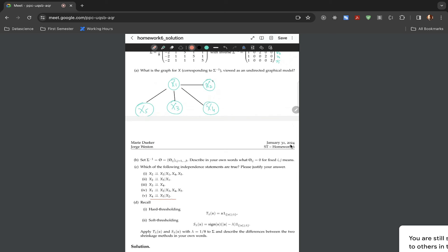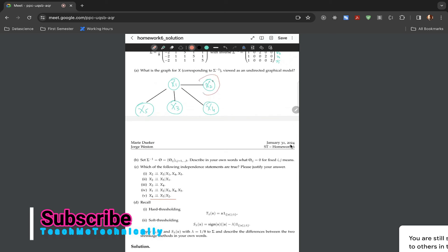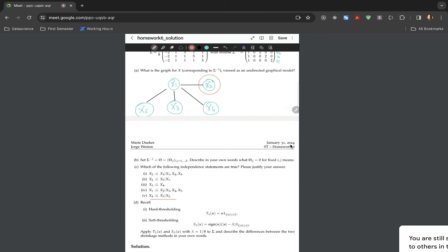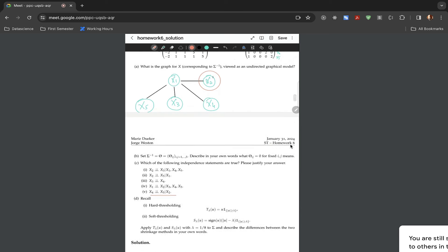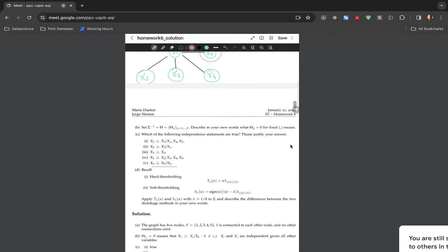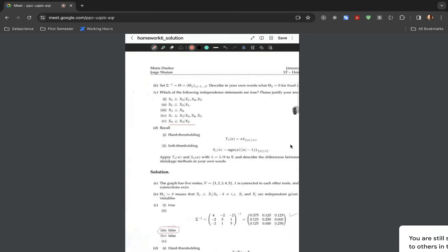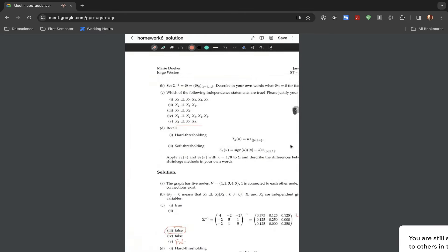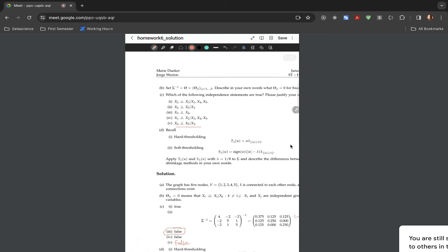Now for the fifth question: assume x1 is not there — is there a path between x4 and x5? Yes, there is a path from x4 to x1 and then x1 to x5, which means this condition does not hold and x4 is not conditionally independent of x5 given x2. The answer was not given in the solution, but we have determined that the answer is false.